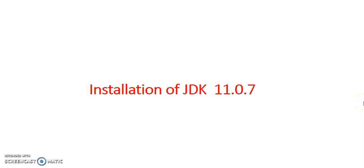Hello everyone, this is Vinu Gopal. Today we are going to see the installation of JDK 11.0.7.